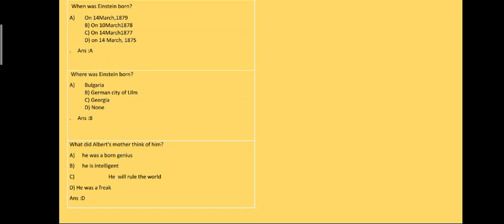What did Albert's mother think of him? So his mother thought that he was a freak, so the answer is D part.